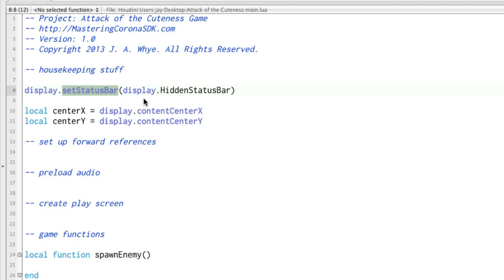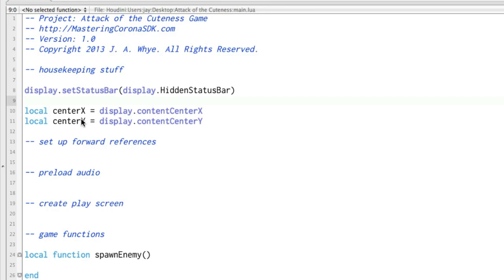Basically, this right here, set status bar, that hides the status bar at the top of the phone or the device. That's where it shows the time, and if it's a phone, it shows your carrier and things like that. We don't want that for a game.